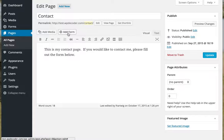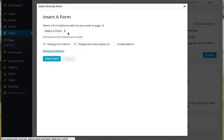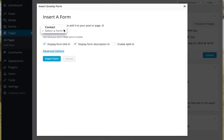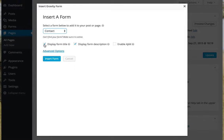I'm going to use this handy little icon here that gets added when you install Gravity Forms. I'm just going to select my form. Contact is the only form I have so far, so that's the only one that I can select.